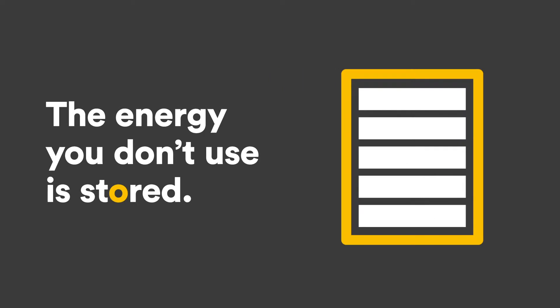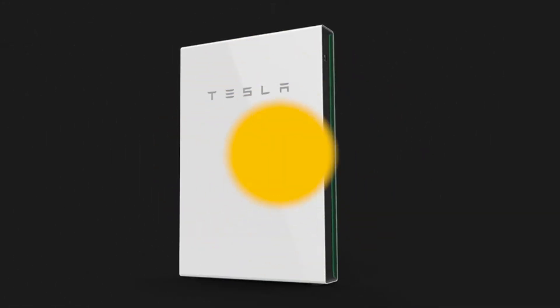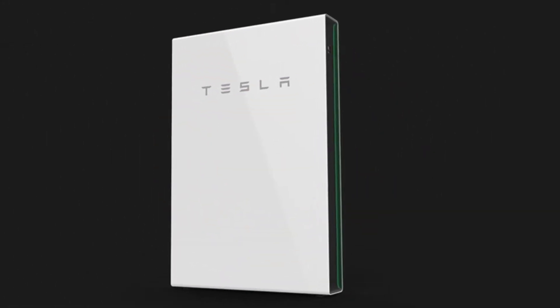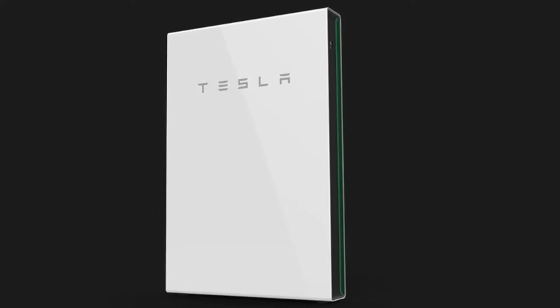The energy you generate but don't use during the day is now efficiently stored in your Tesla Powerwall, which holds enough power to run an average home in the evening.